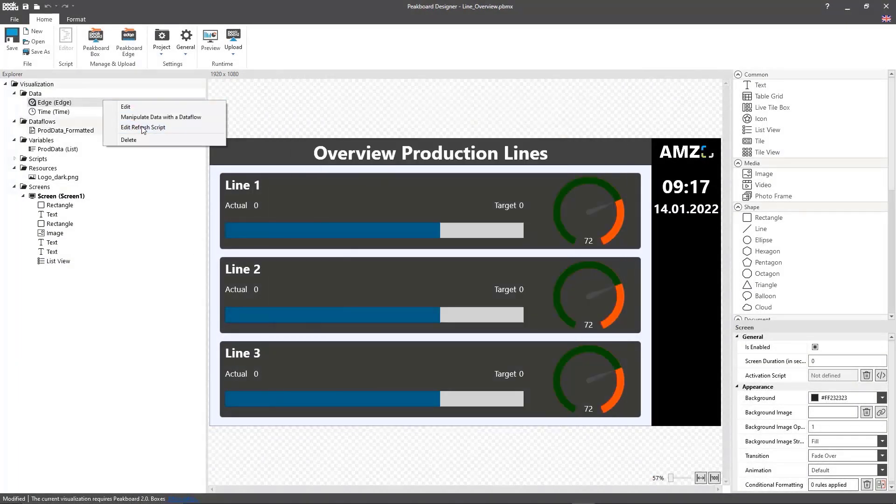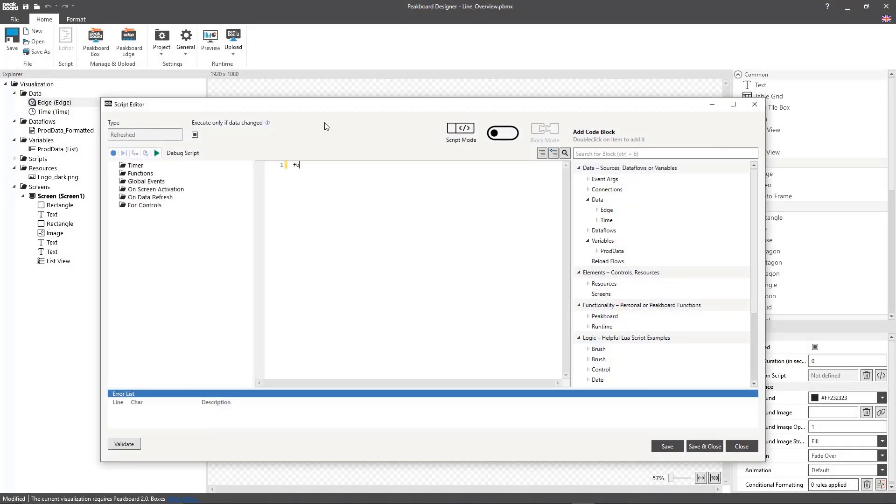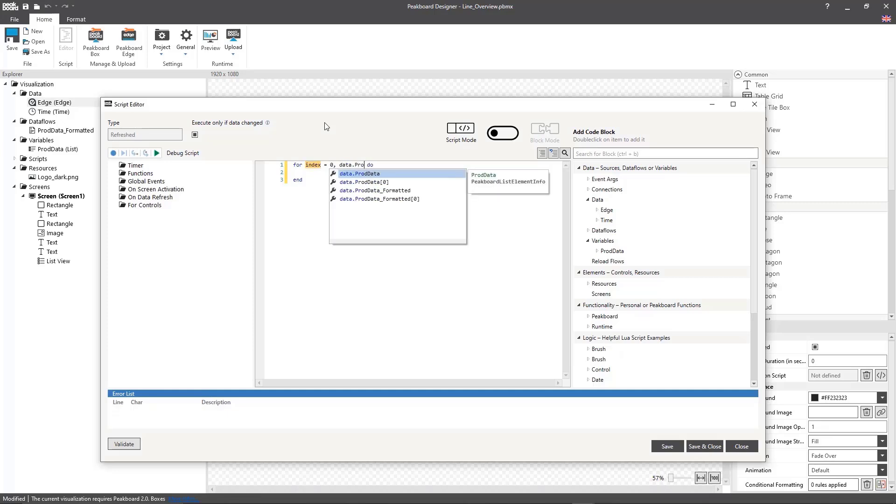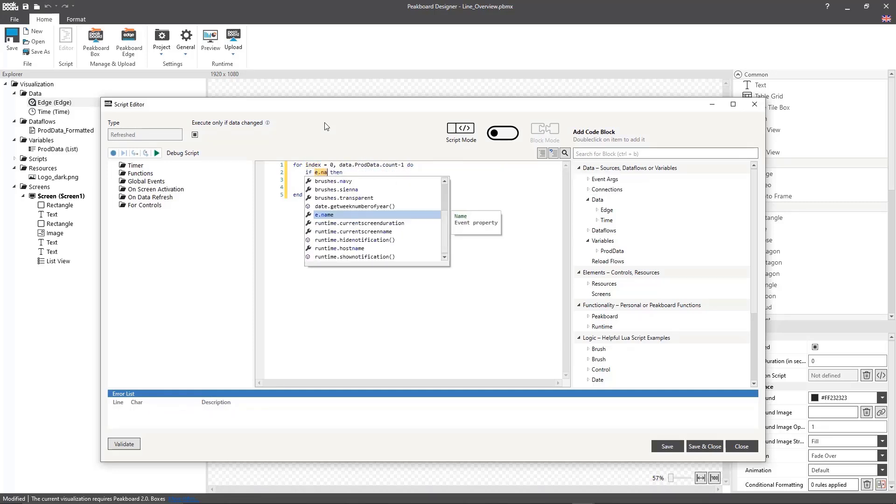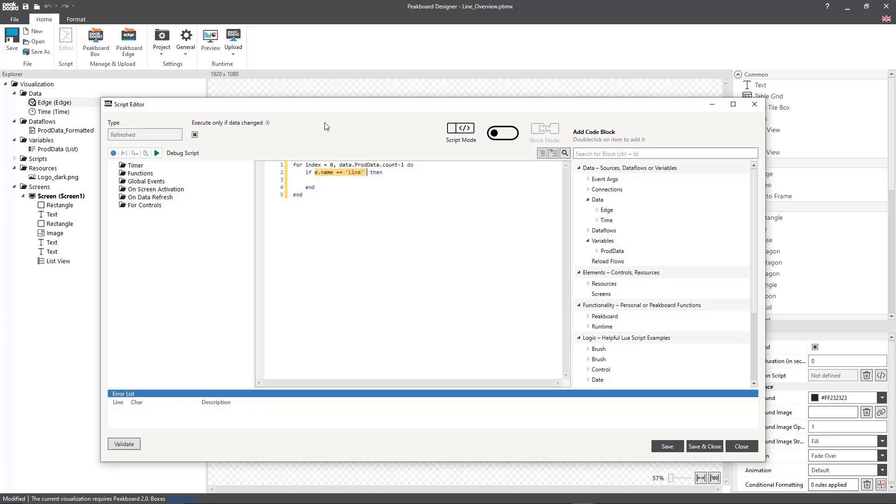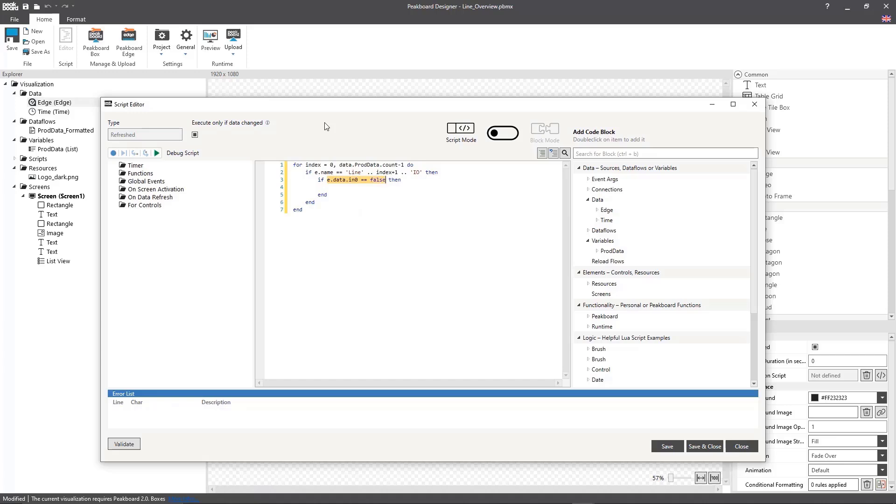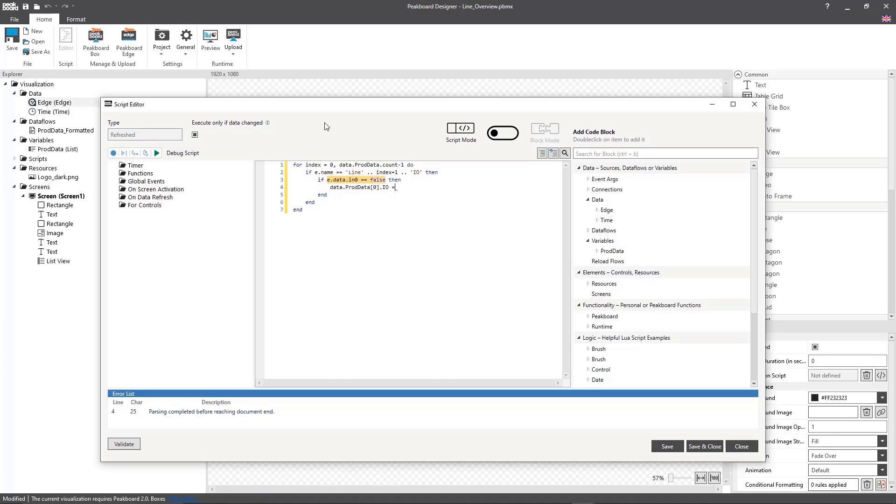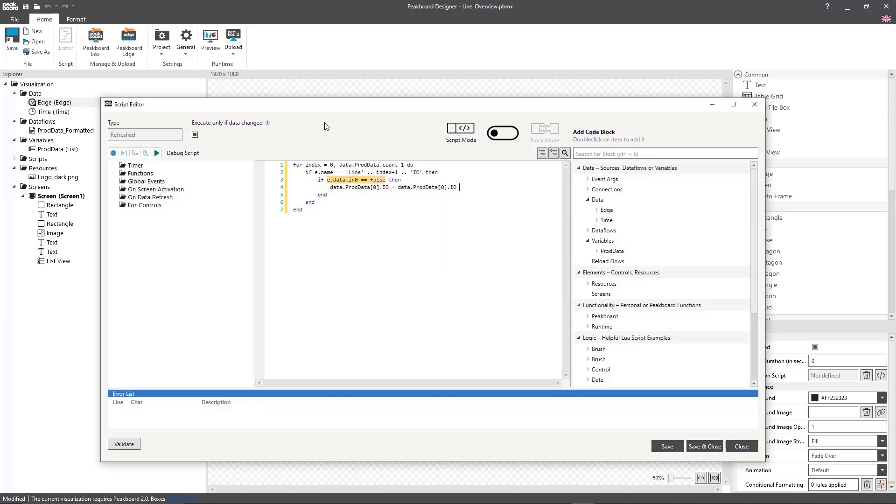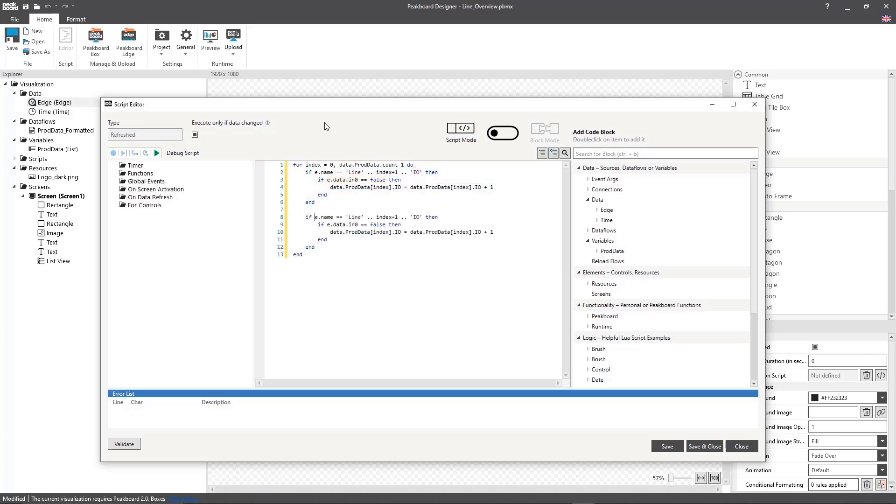Then, I'll make a loop in the refreshed script of this edge data source that will check all of the lines to see if the okay value has changed, and if it has changed, whether it's now false again, so whether the light barrier was occupied and then freed up again. If that's the case, I'm going to add a part to the relevant row in the prod data list. Then, we just repeat the same process for the not okay parts.